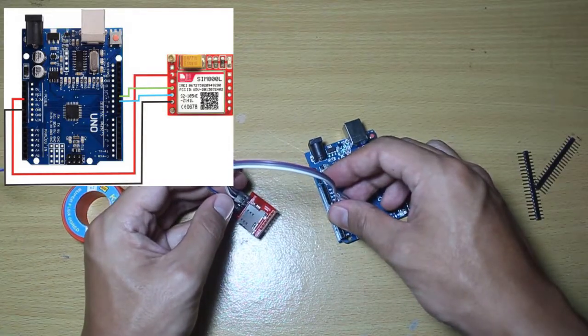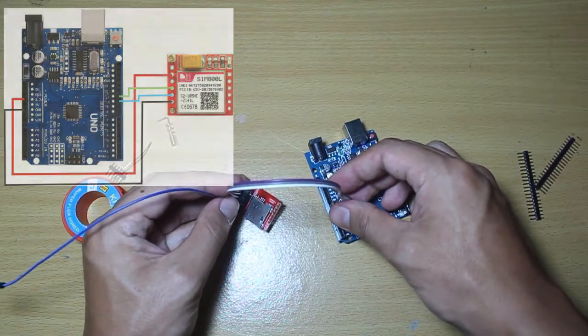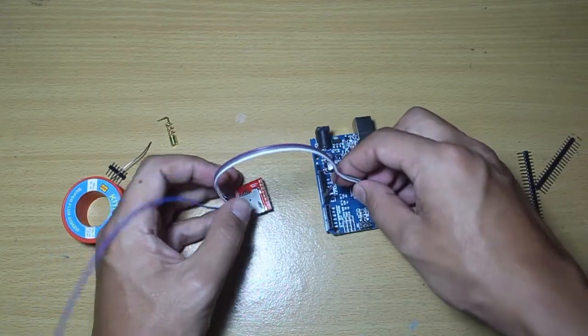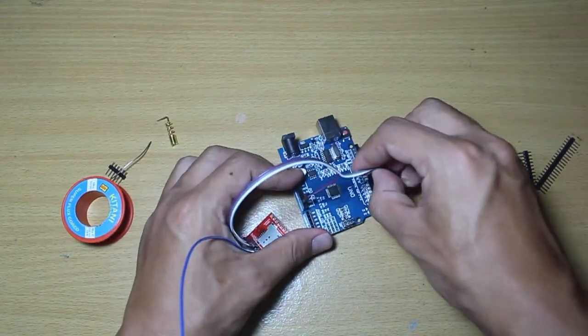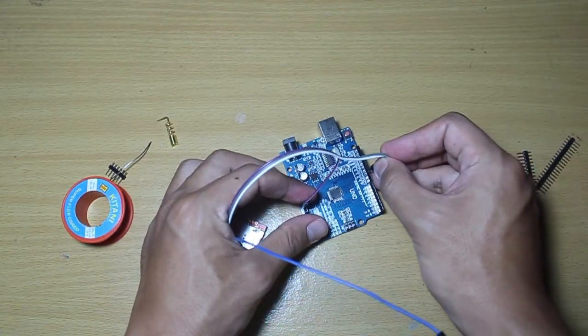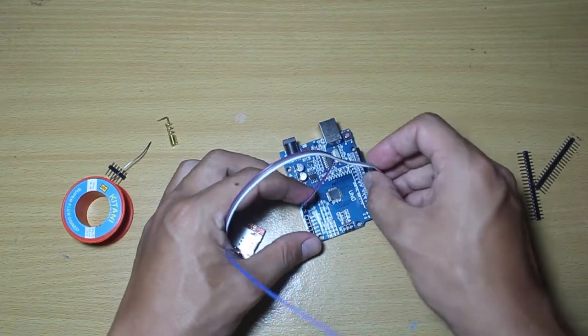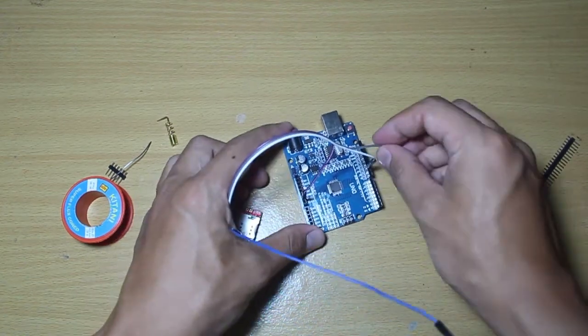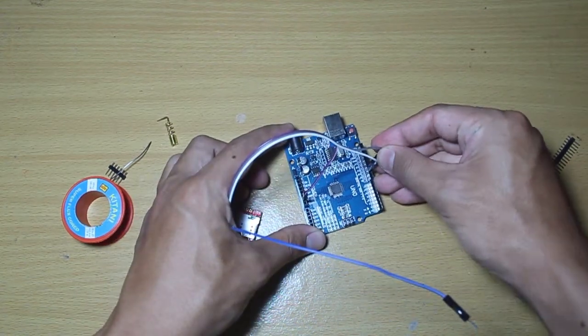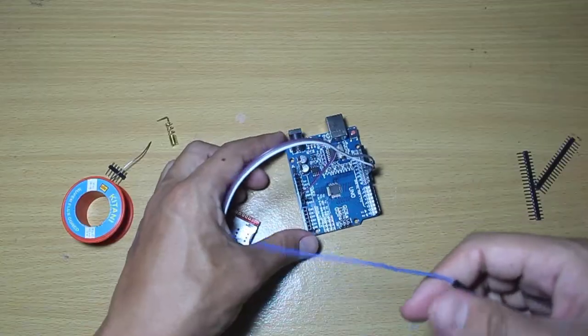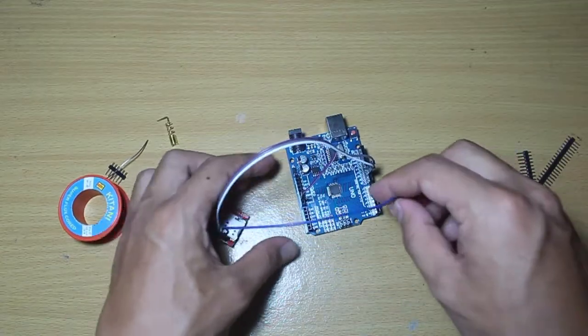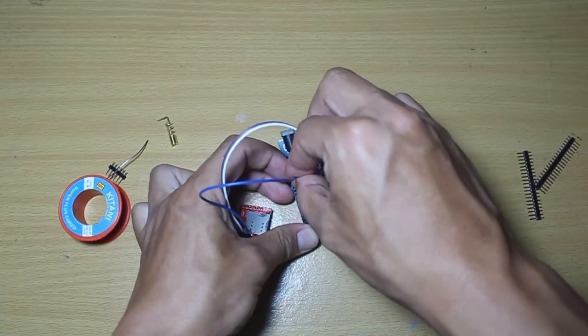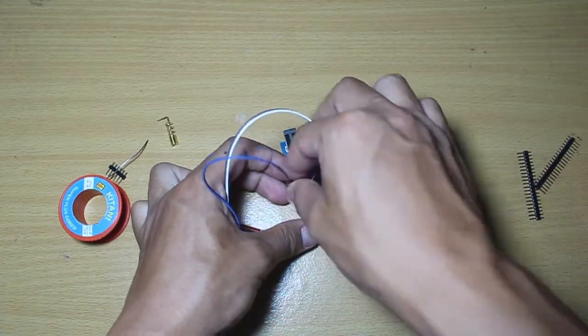So just connect the ground of module to the ground of Arduino, and then TX to pin 10, RX to pin 11, and VCC to 5 volt of Arduino.